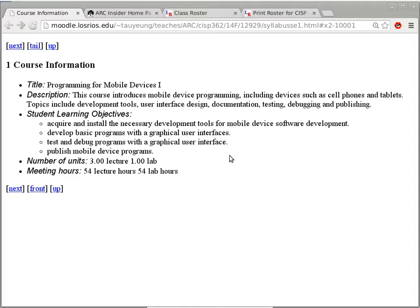So this is Programming for Mobile Devices One, which means there's a Two — CISP 363, the second part of this class. That class is quite different in terms of what programming language we'll use, but we will still be dealing with Android devices instead of iOS devices. So if your objective is to learn iOS programming, you probably won't get specific information here.